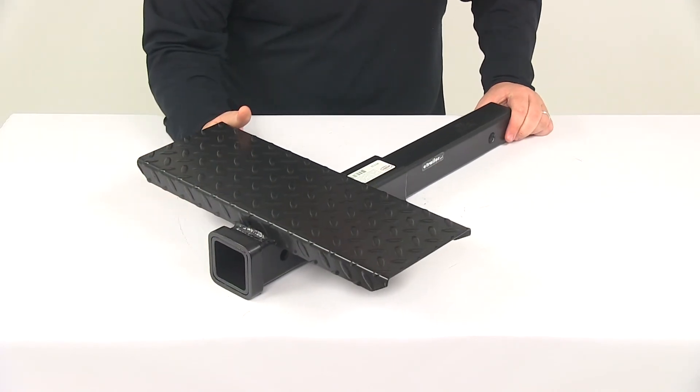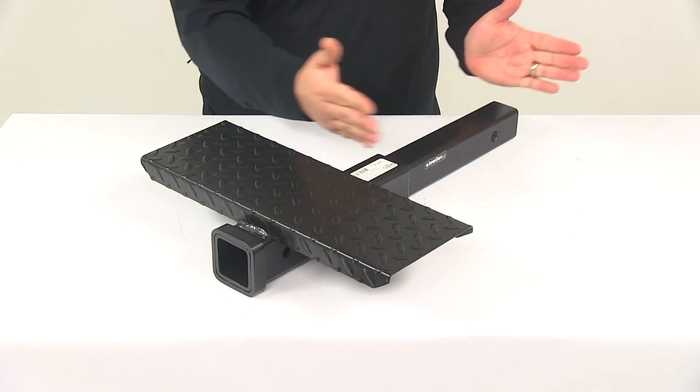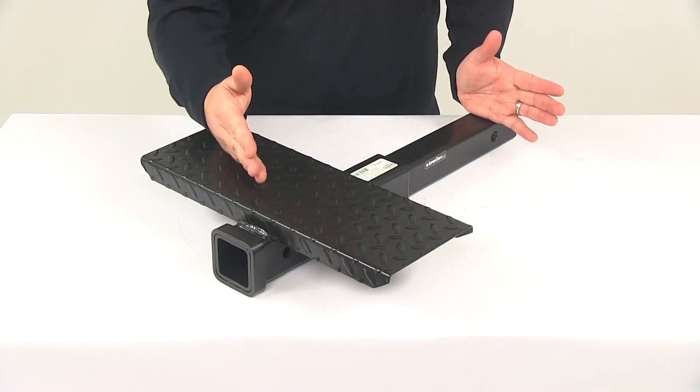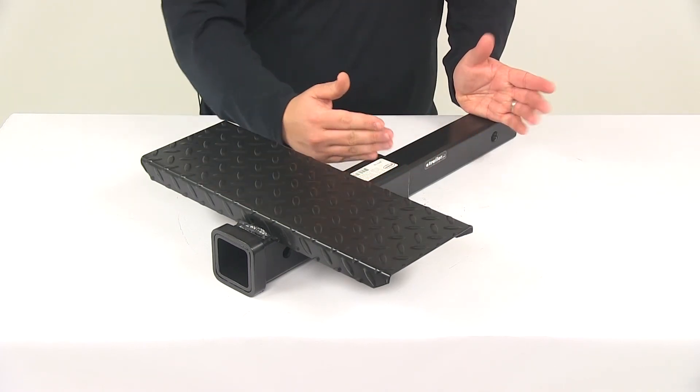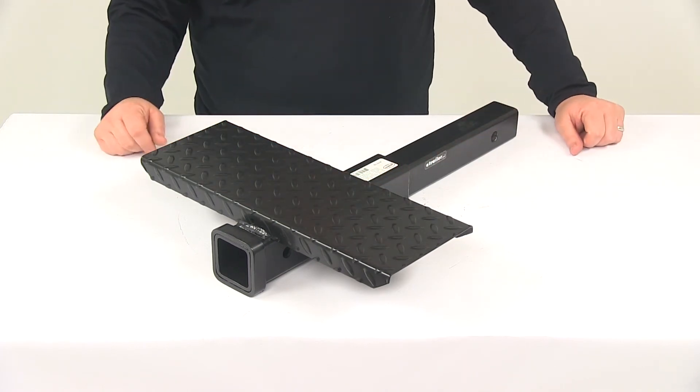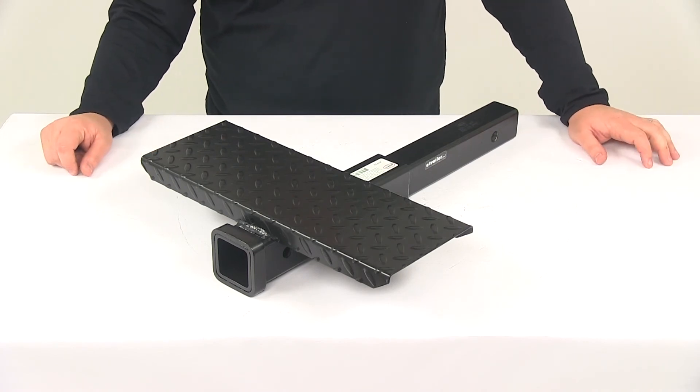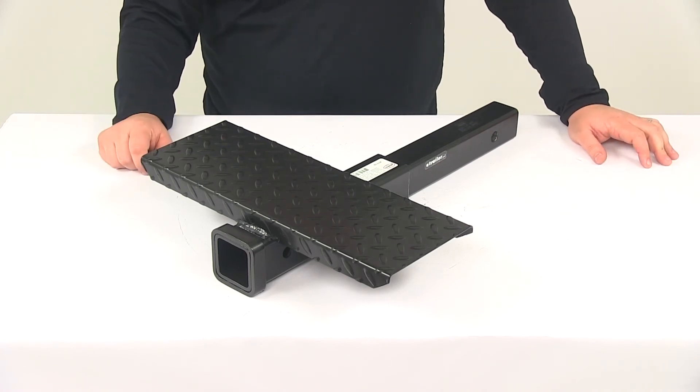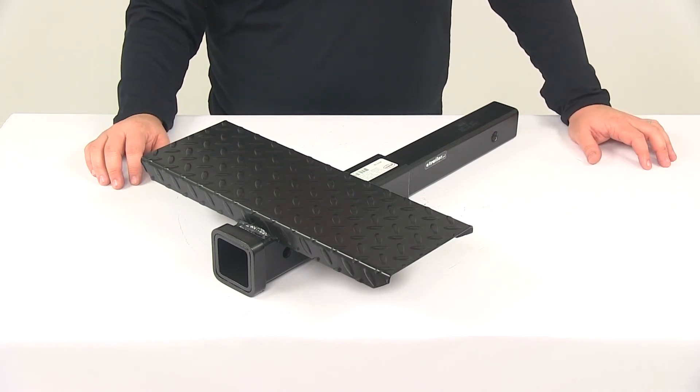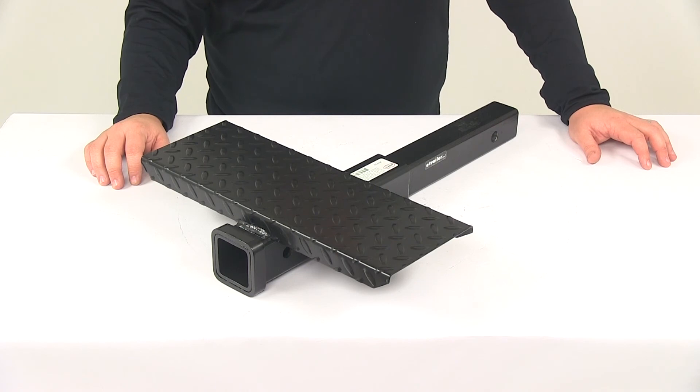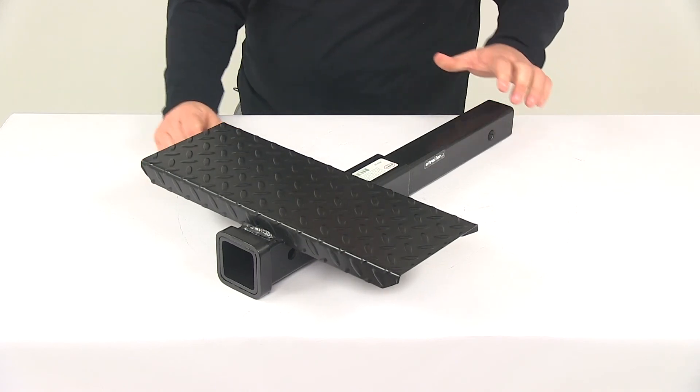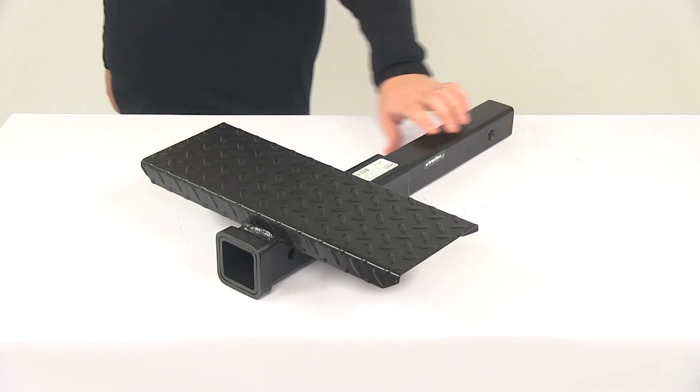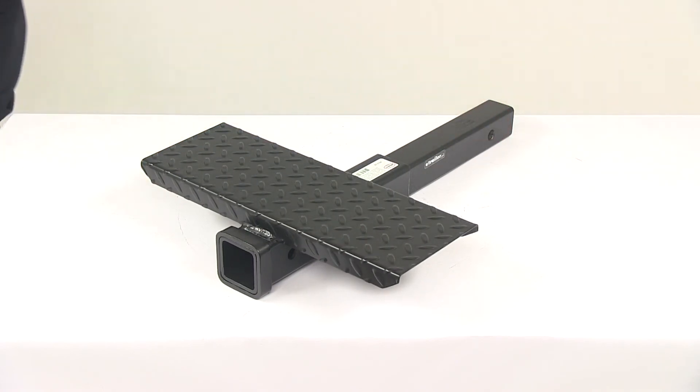It's going to last a long time. The main goal is to extend your trailer hitch receiver opening out from where it is now so you can get the proper clearance and clear any obstacle you may need clearance from for your particular application. That's going to do it for today's look at the Brophy hitch extender with the included step.